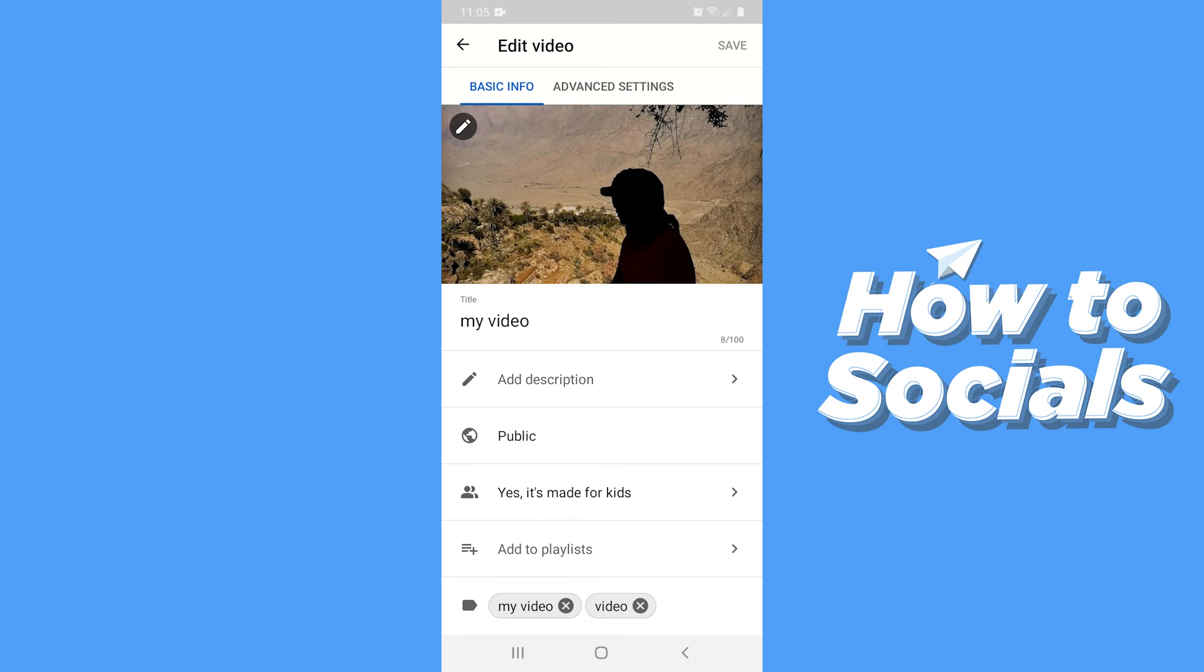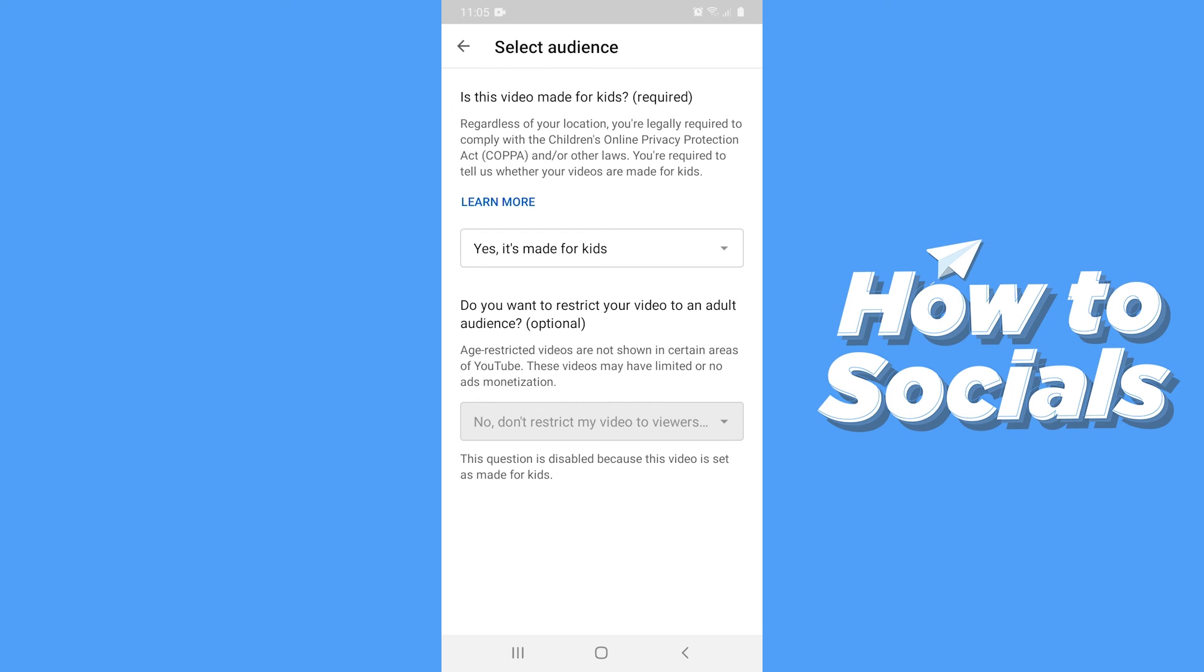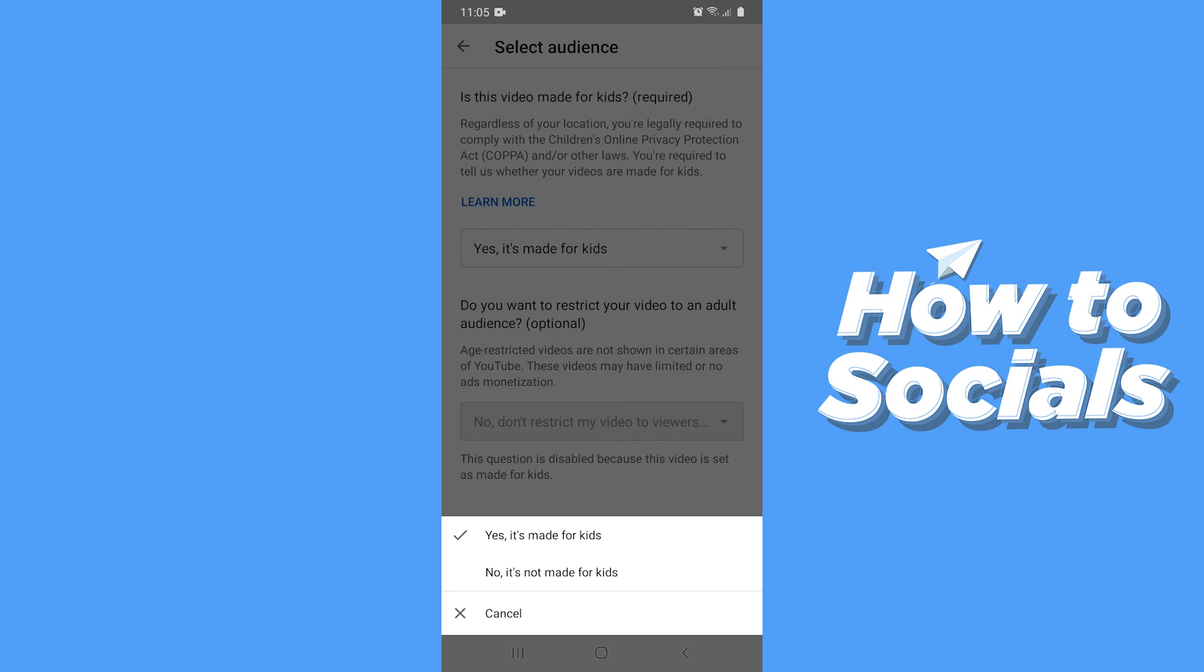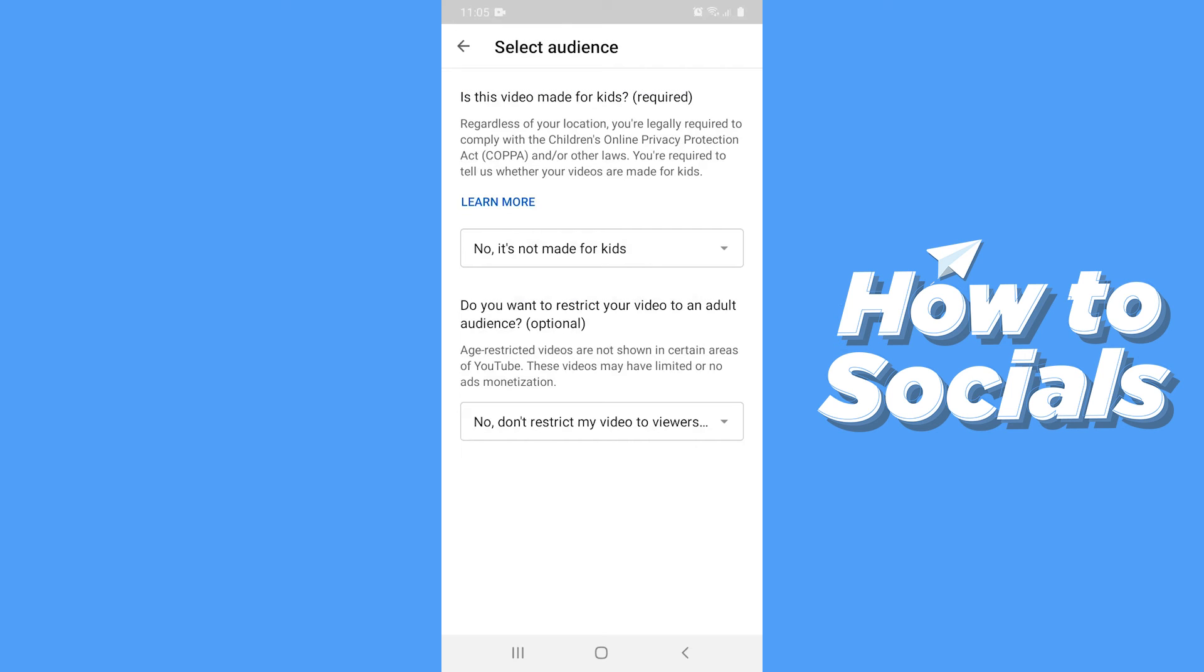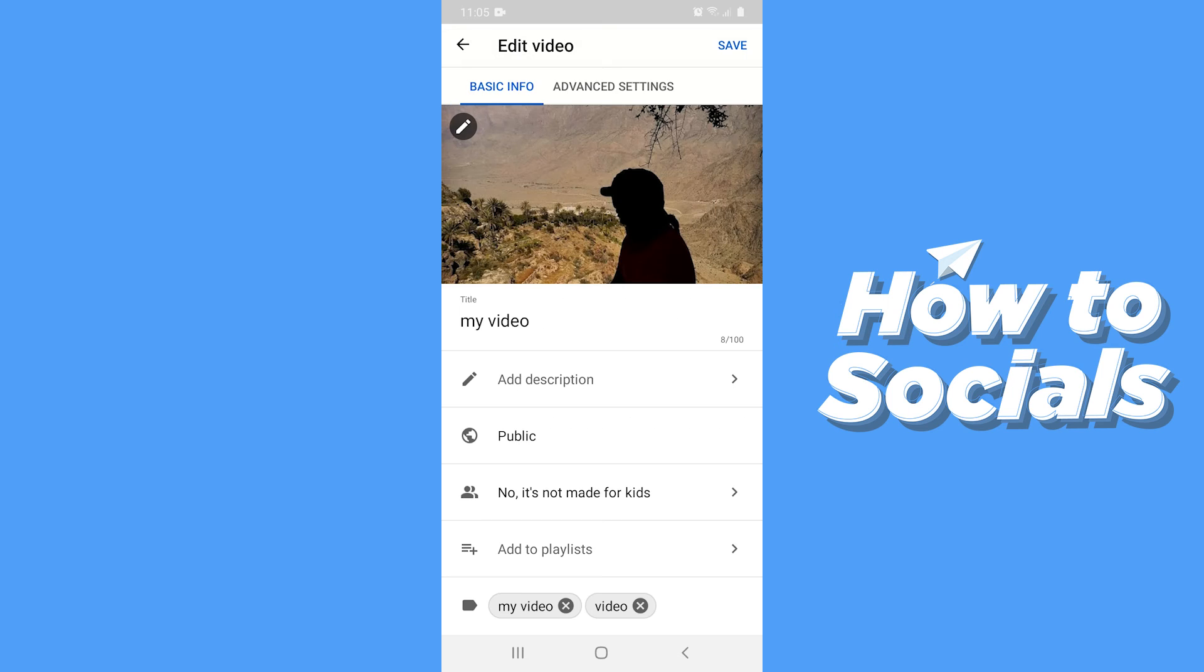Now tap on yes it's made for kids. At the first drop down, change it to no it's not made for kids. Now tap save on the top right corner.